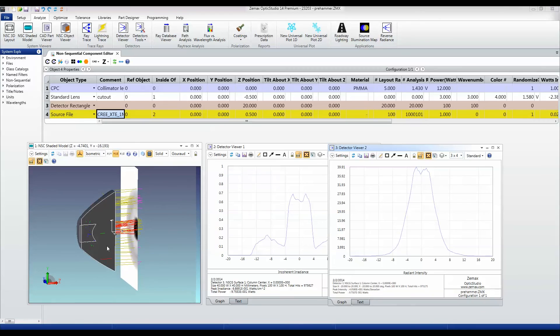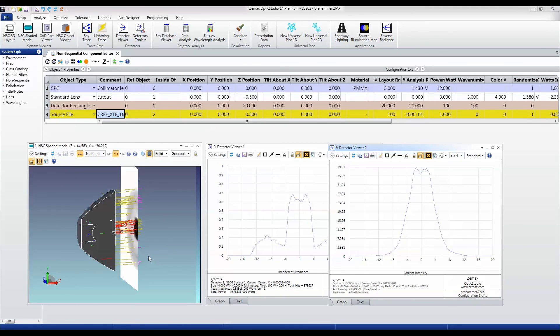And in the final video, I'll show how we take these two components here and make a single part out of them so that we can give this to an injection molder and actually have the part made.